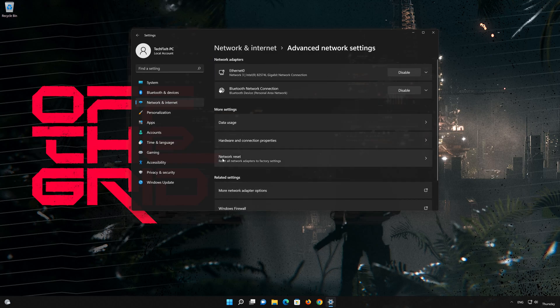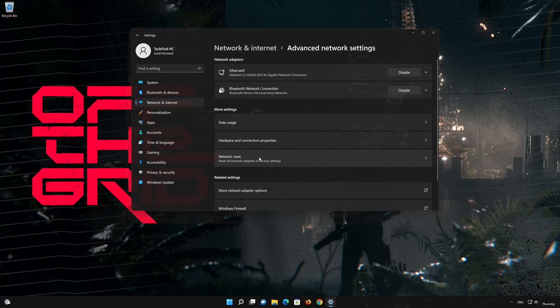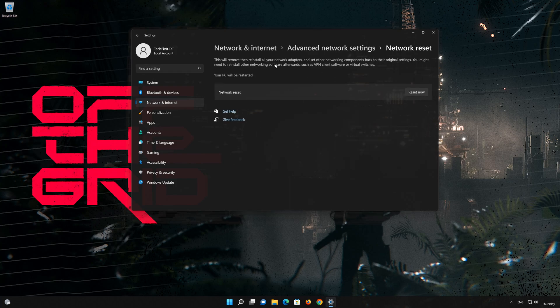Go down to Network Reset. This will remove and reinstall your network adapters and set all your network components back to their original settings.